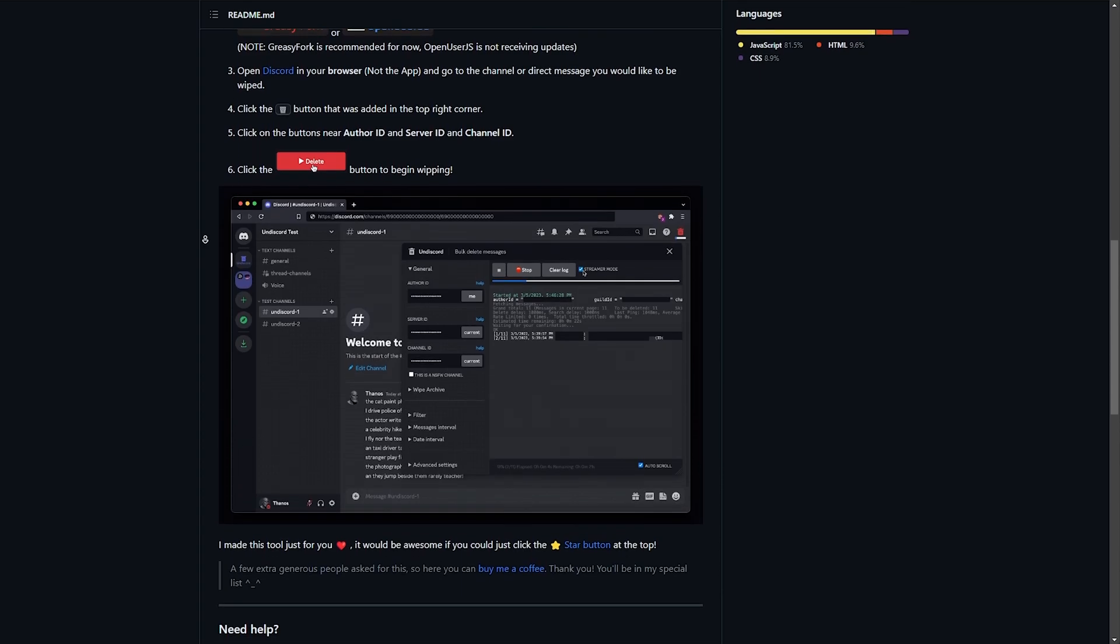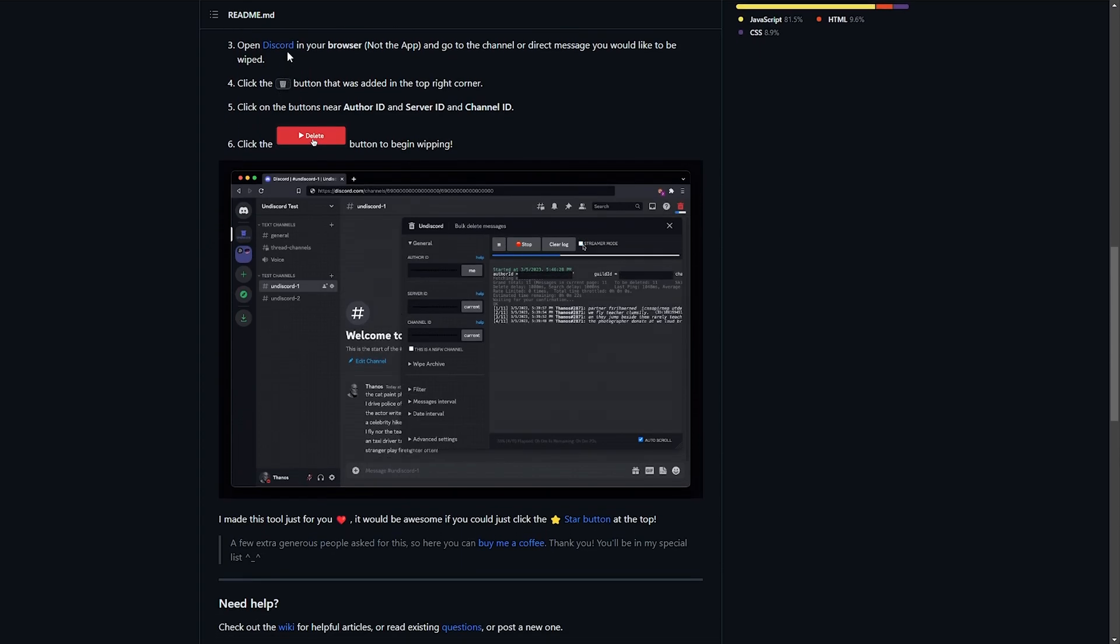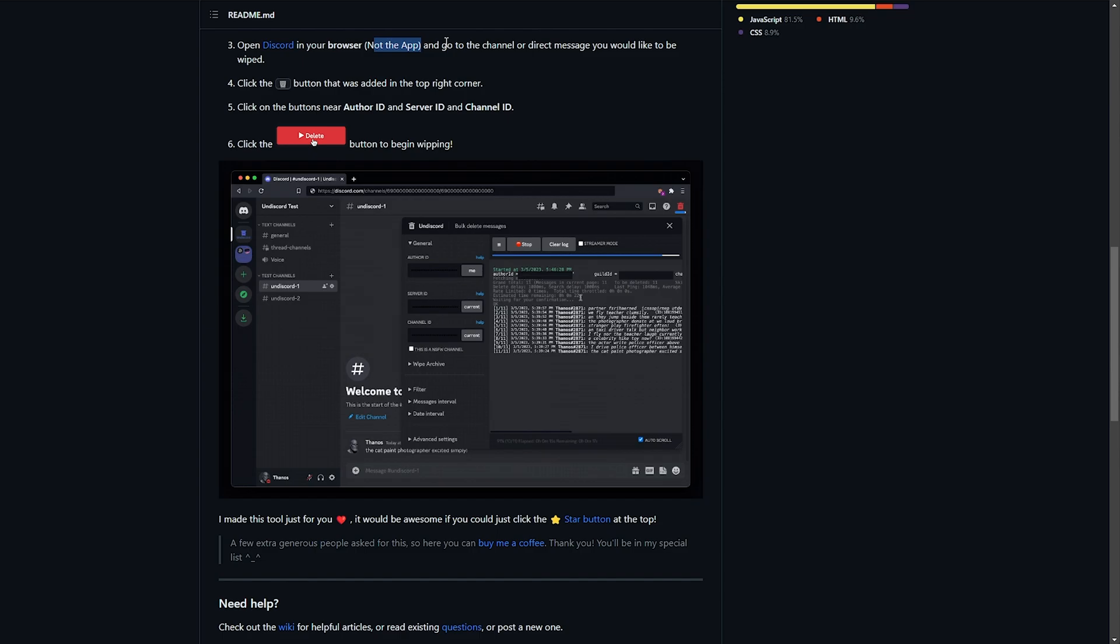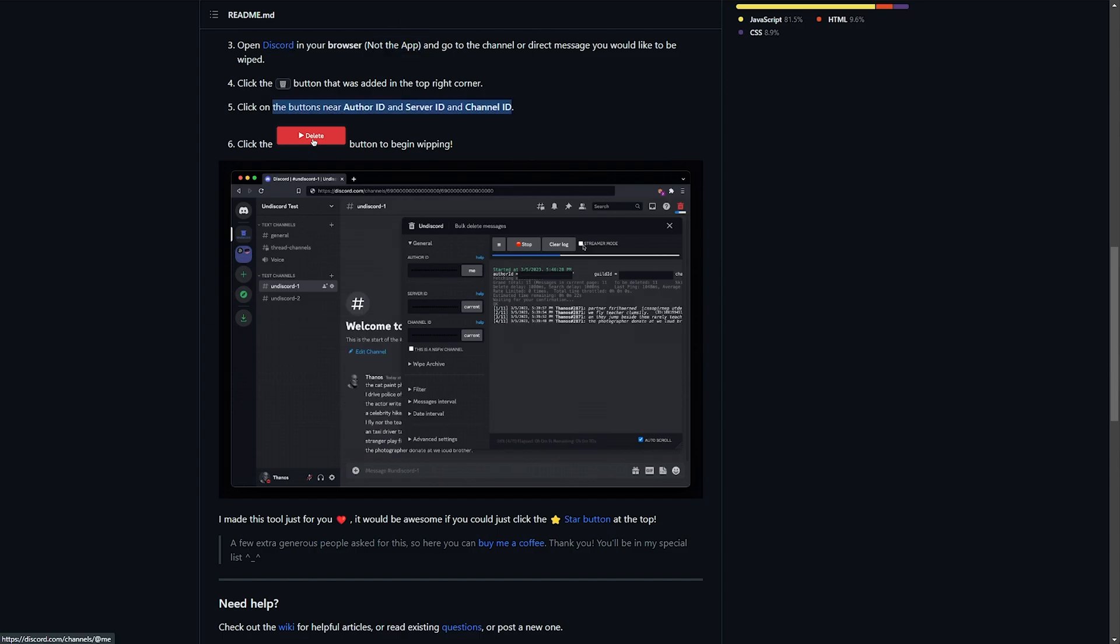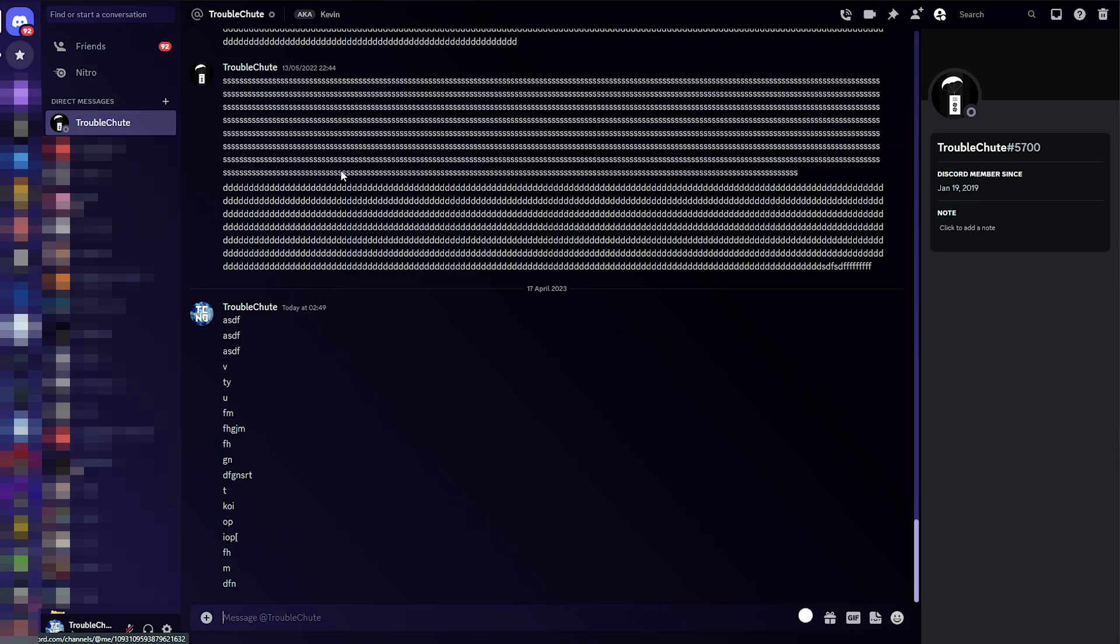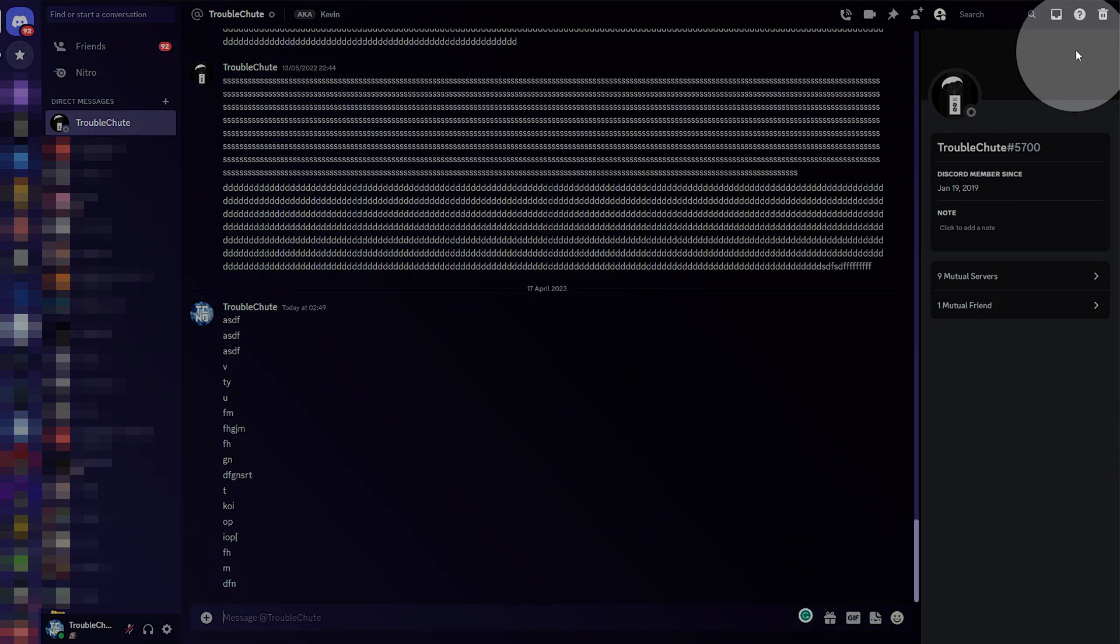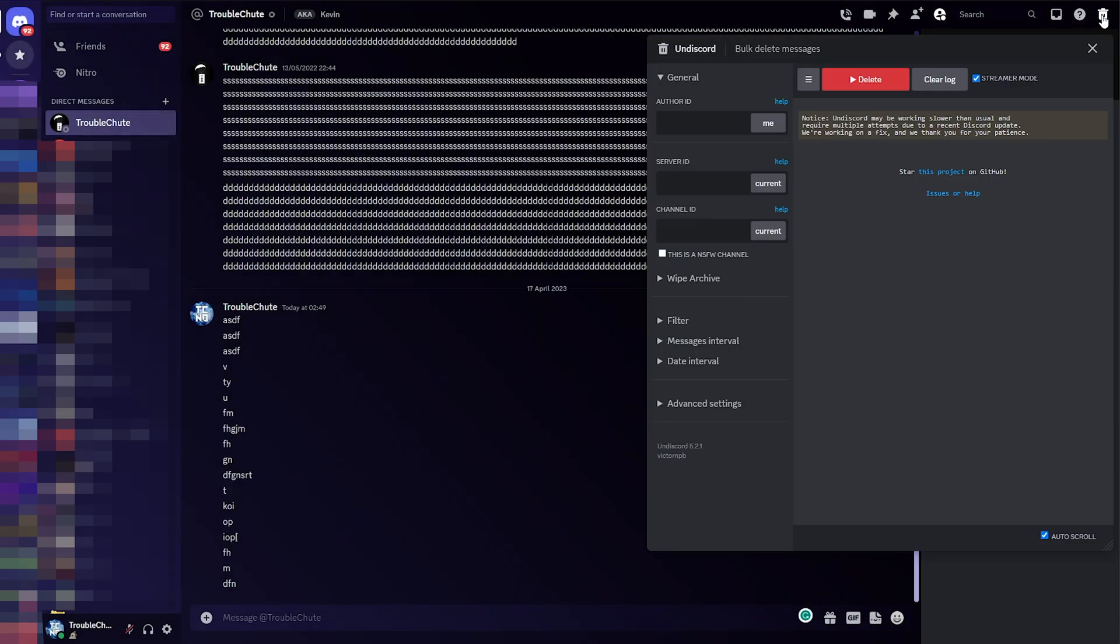All we need to do here is open Discord in our browser, not the app, and go to the channel you'd like to delete messages in. Heading to Discord, I'll open up private messages with my alt account here where I'd like to delete all of these messages I sent recently and all of the ones into the past. All we need to do is click the trash button in the extreme top right of our screen.